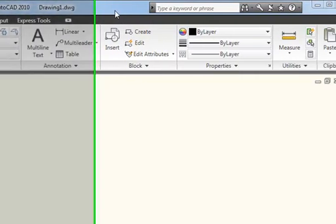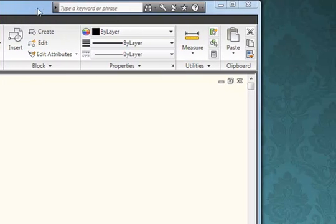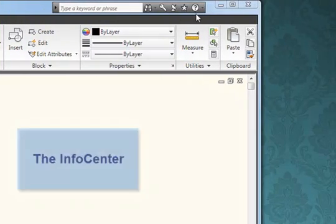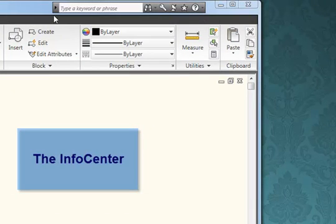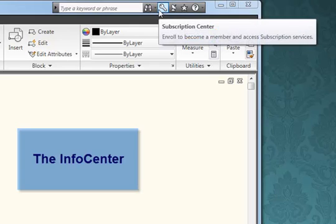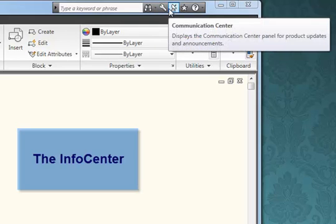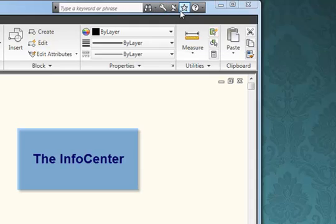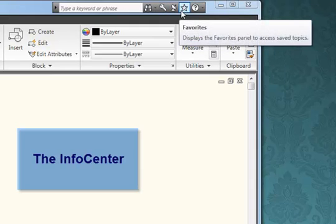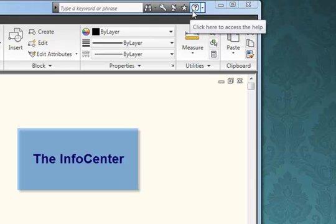To the right of the drawing title is an area known as the Info Centre. The Info Centre can be used for various things. For example, you can link to the Subscription Centre, you can get messages from Autodesk about product updates, you can save favorite topics, and you can also access the Help System.